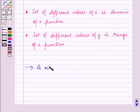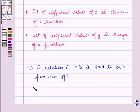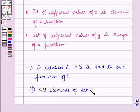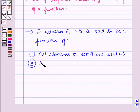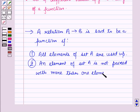Now a relation from A to B is said to be a function if all elements of set A are used up, and an element of set A is not paired with more than one element of set B.